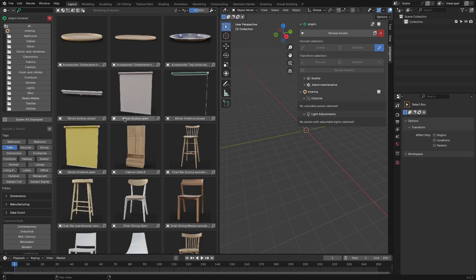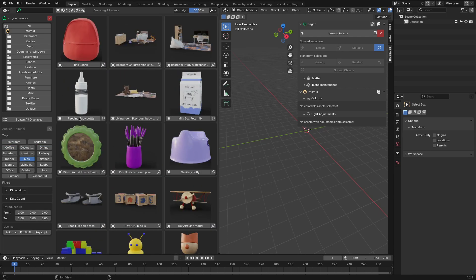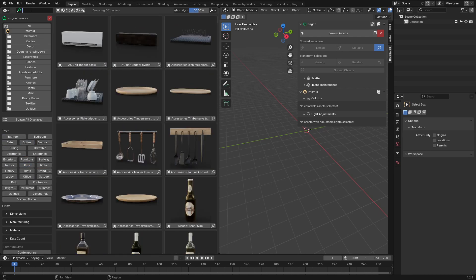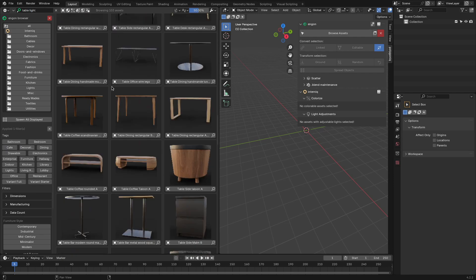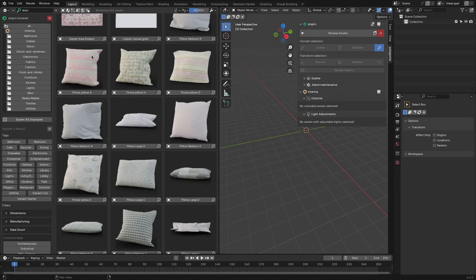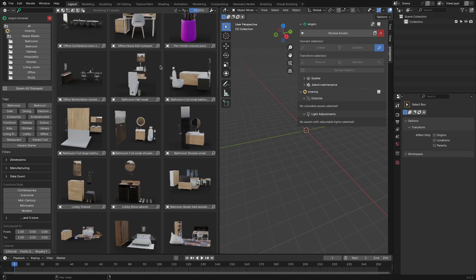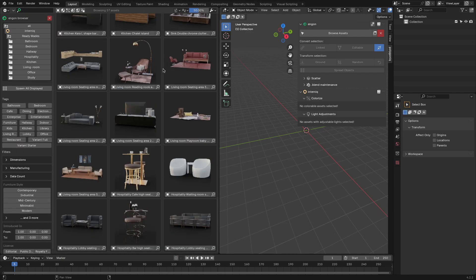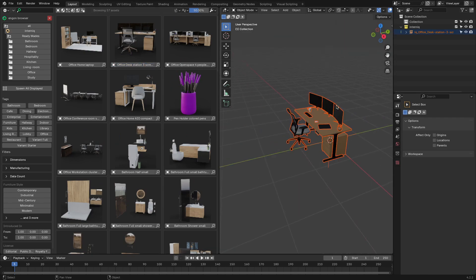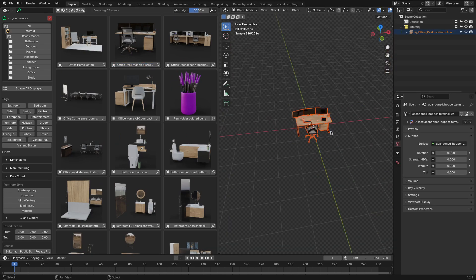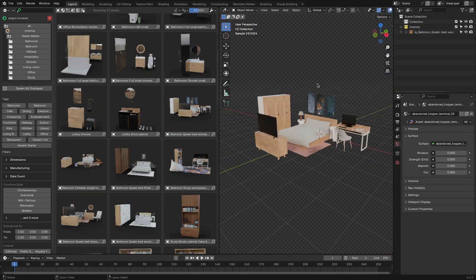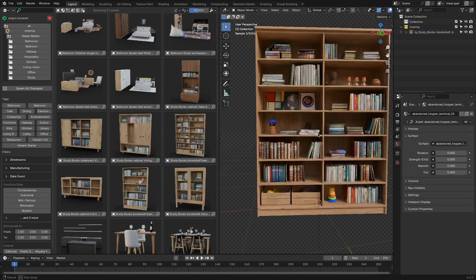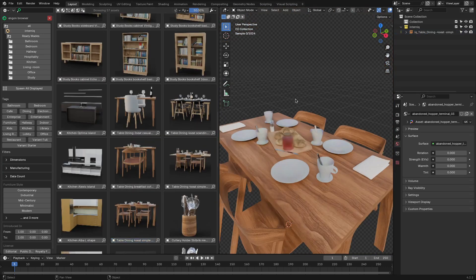You can search and browse the assets by tags and labels, and you can use Ngon's search features to find what you are looking for in the pack. The pack also has ready-made assets for working faster. And these include fully assembled kitchens, libraries, bookshelves, bedrooms, bathrooms, and so on.